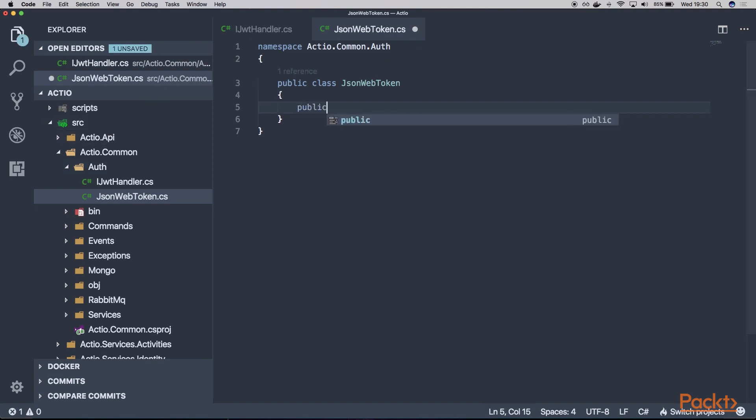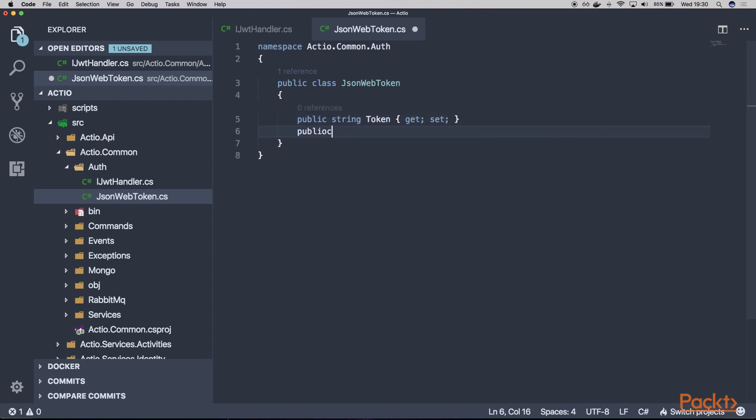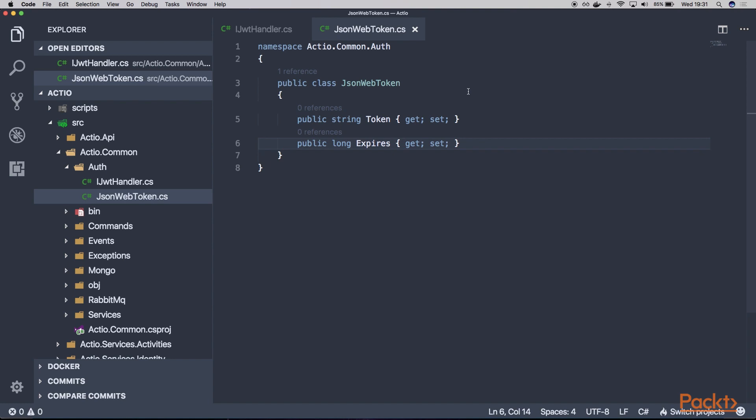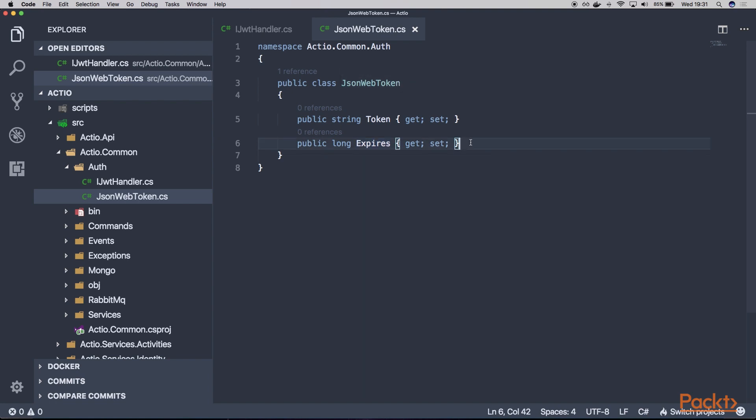And within our JsonWebToken, we want to have two public properties. The first one will be token itself. And the second one will be expires, which will be the date of expiration of our token. Because our token may only have some lifetime, for example, five minutes or one hour or a week. And this property will tell our end client, the consumer of our token, for how long this token will be available until the session will be timed out and will have to be recreated in order to get a new token.